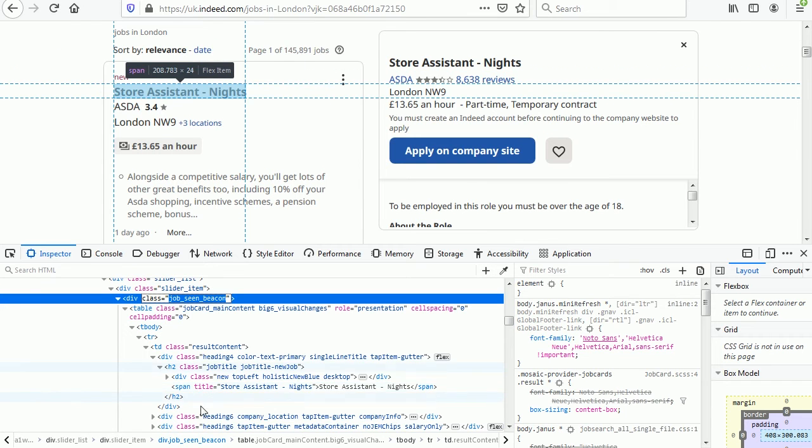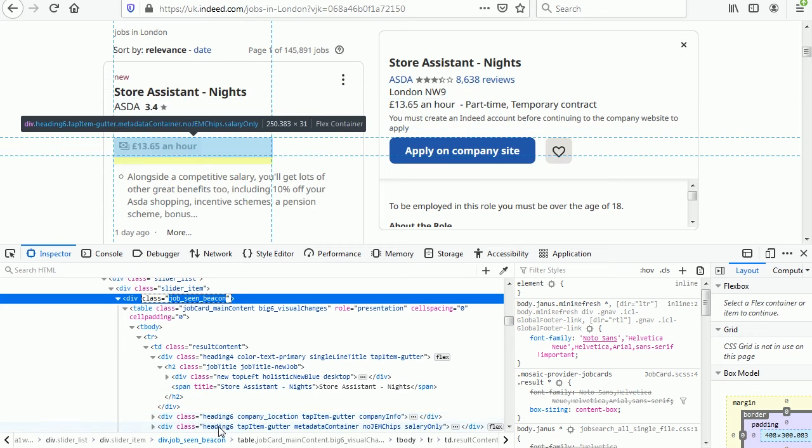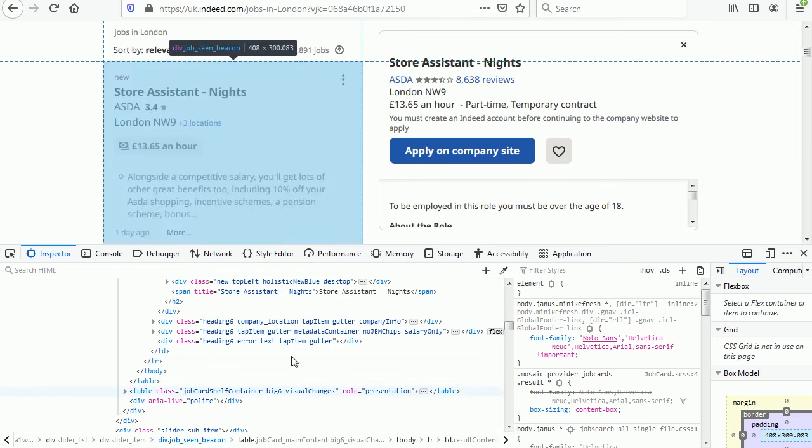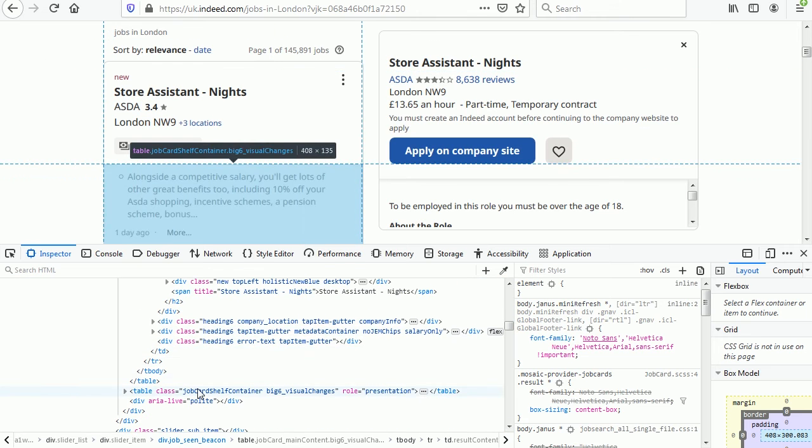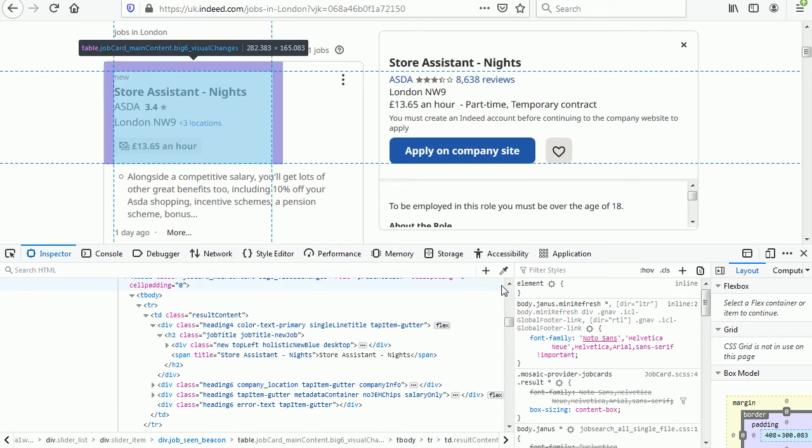And if we go down here and hover we see that the company name is also there, the location, the salary, the description is in other table but also in there.